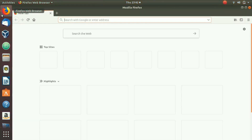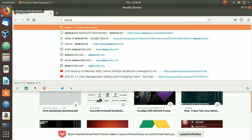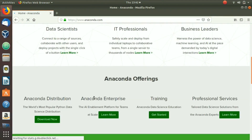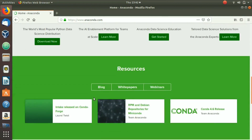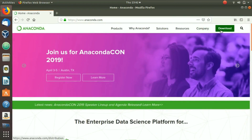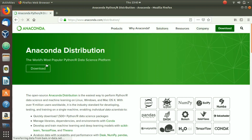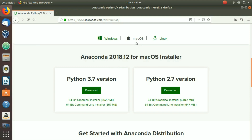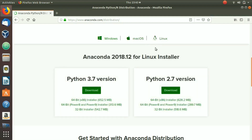First, open up your favorite browser and go to anaconda.com. On their main page, click the Download button. You can see two versions: Python 3.7 and Python 2.7. Mac OS is selected by default, but we want Linux, so we click Linux and then download the Python 3.7 version.